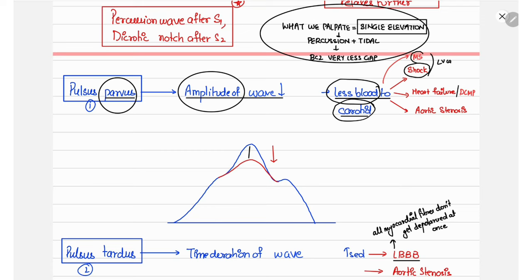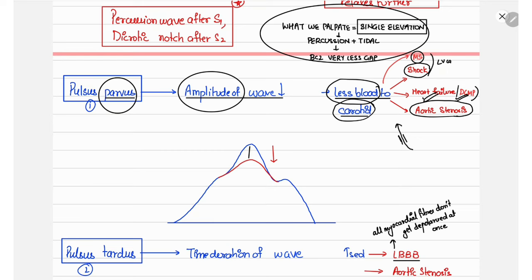Pulsus parvus can also occur when there is decreased force of left ventricular contraction, as in heart failure or dilated cardiomyopathy, or in aortic stenosis where there is obstruction in the left ventricular outflow tract.